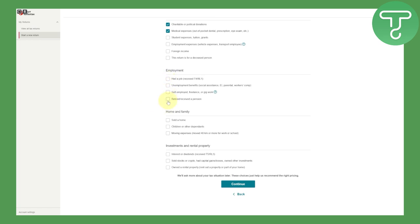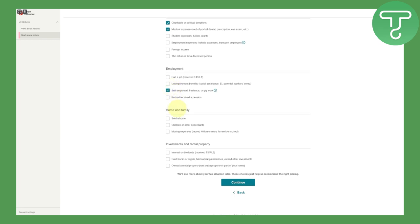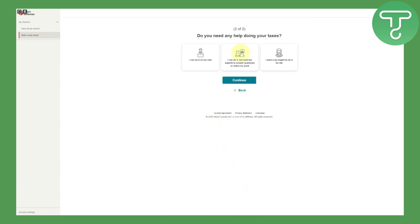In the employment details section you can select options like having had a job, unemployment benefits, and other items. Under home and family there are options like sold a home, children or other dependents. There are also investments and rental property categories. Once you make your selections, click 'Continue.' It will then ask if you need help doing your taxes — you can choose to do it on your own, or select that you want a tax expert to answer questions or check your work.